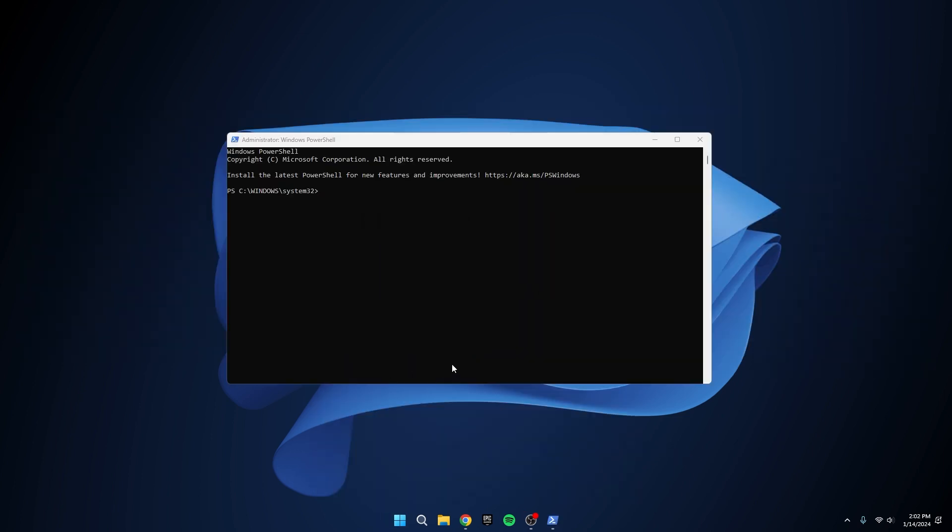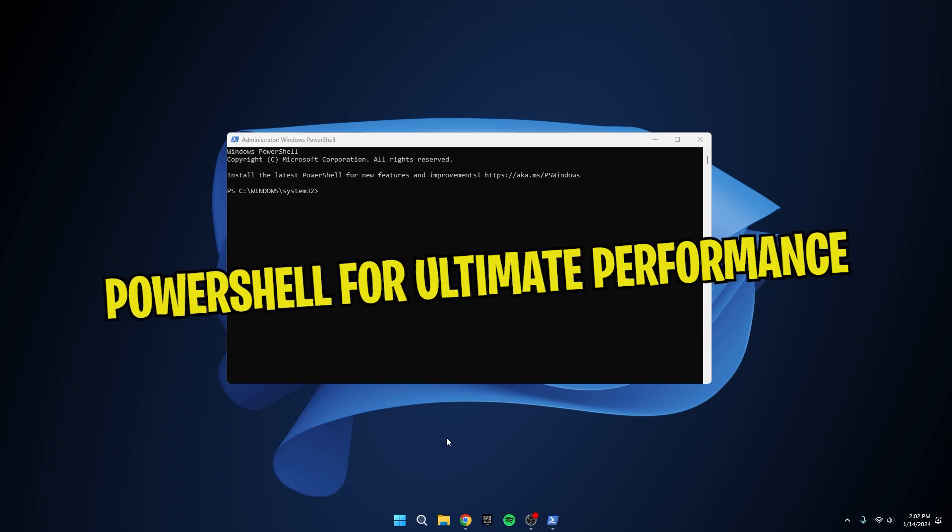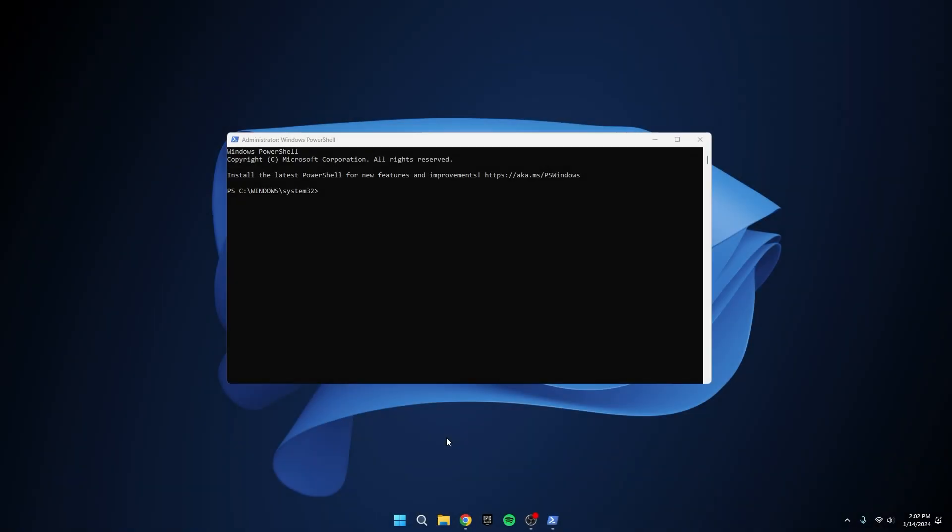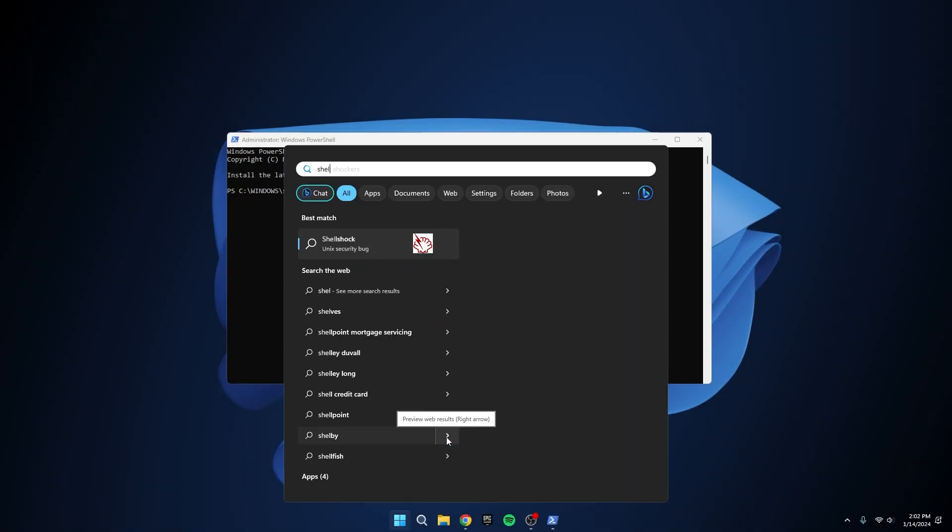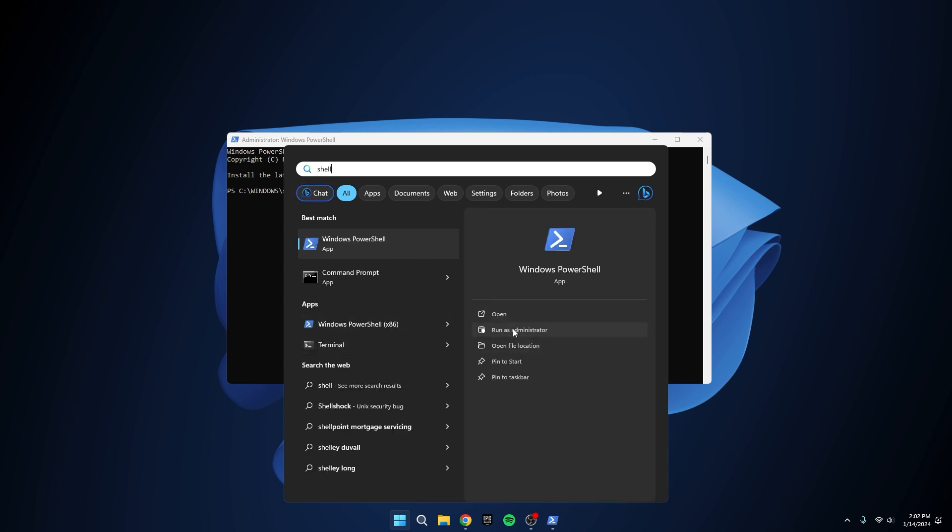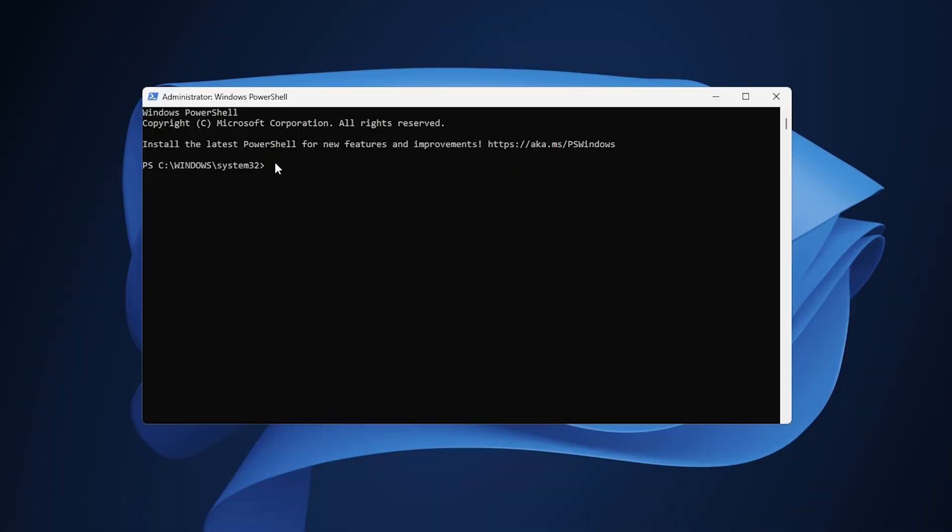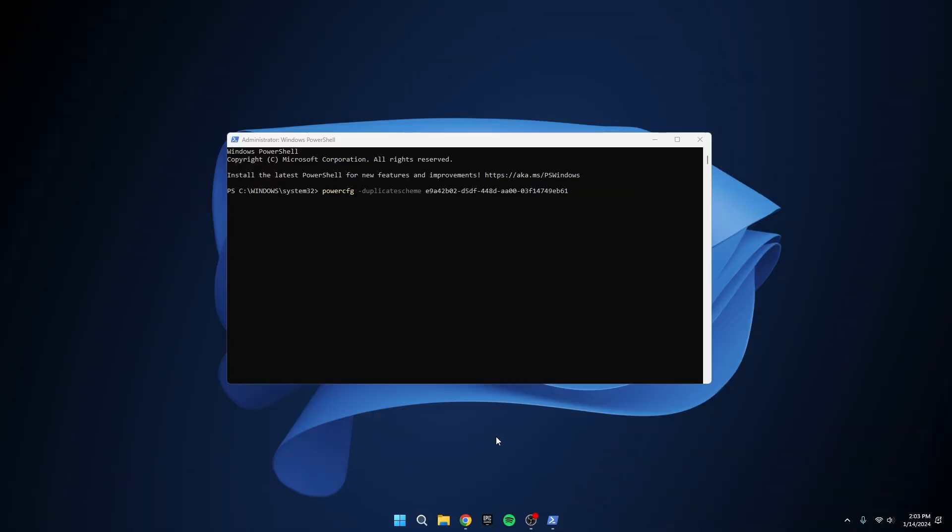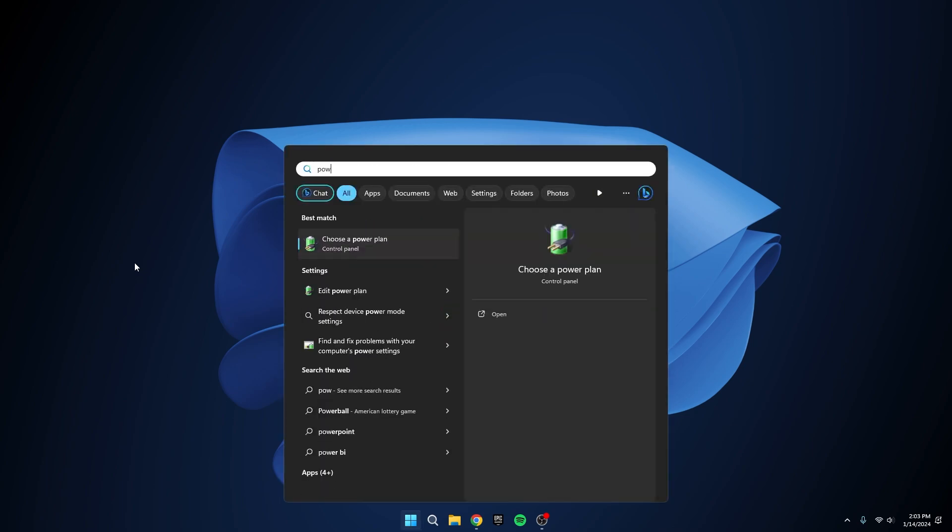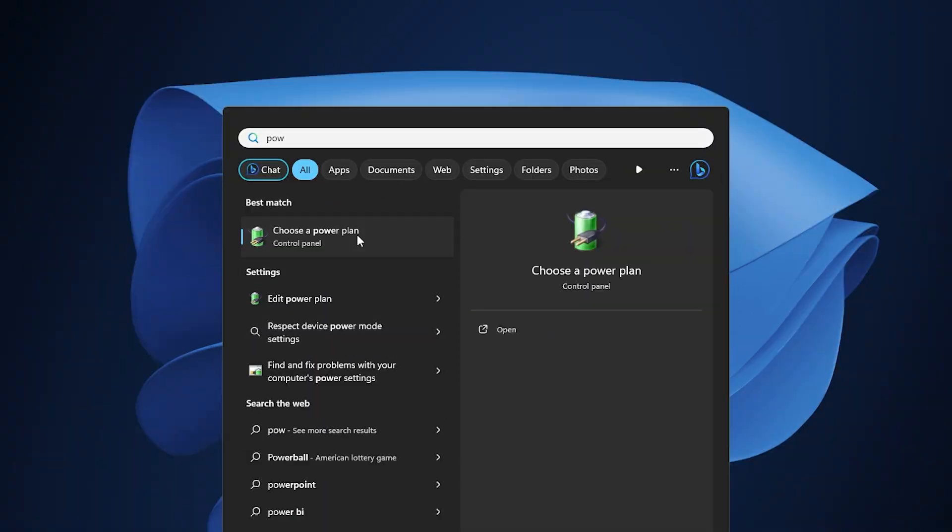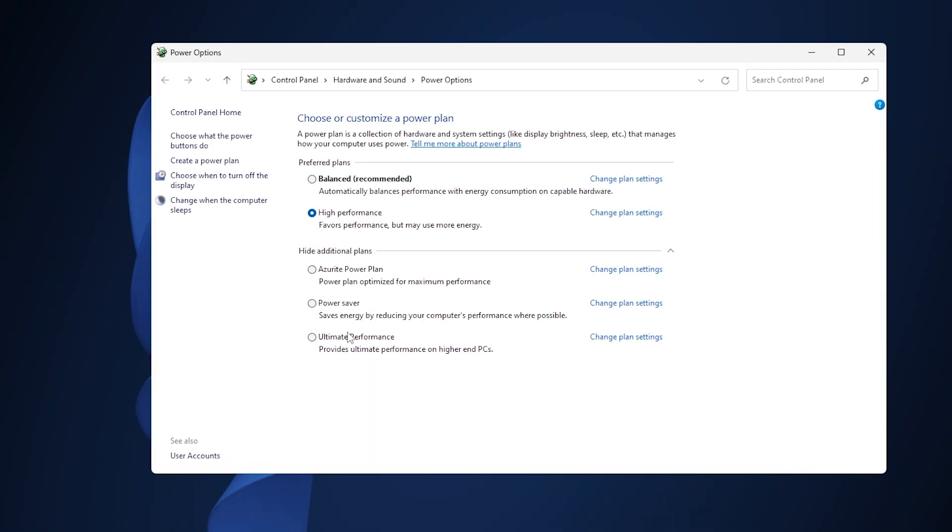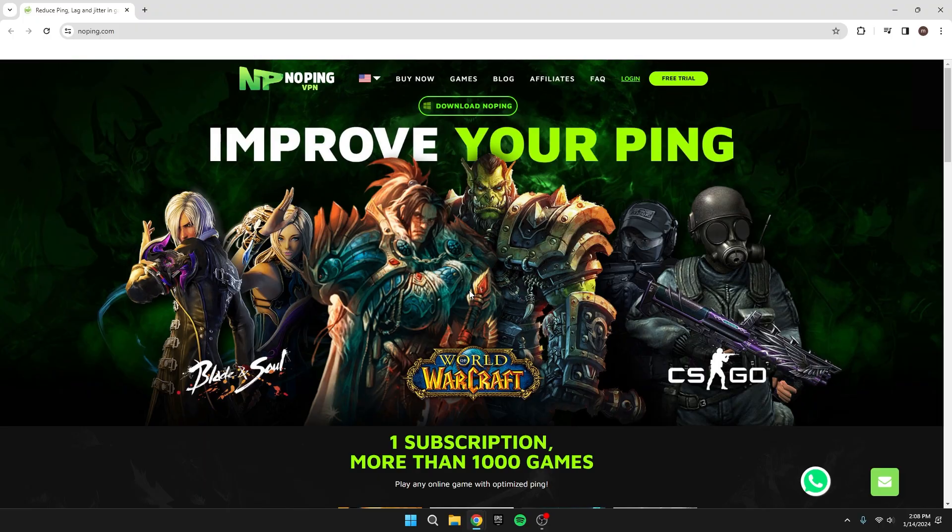Tip number four: PowerShell for Ultimate Performance. Now let's explore PowerShell to unlock the ultimate performance of your system. Run PowerShell as an administrator, paste the command from the description, and press Enter. This command will initiate changes that contribute to a smoother gaming experience. Head to Power Plan and Power Options and select the Ultimate Performance option. This ensures that your system is operating at its peak potential during gaming sessions.